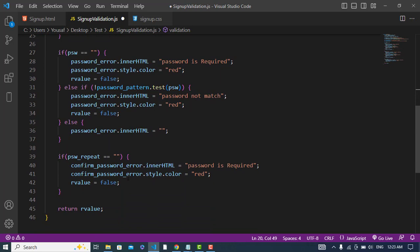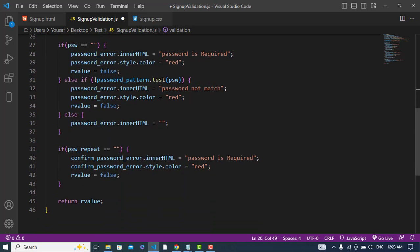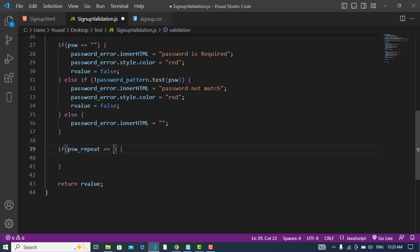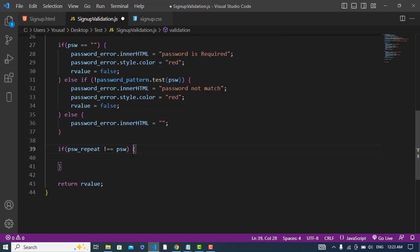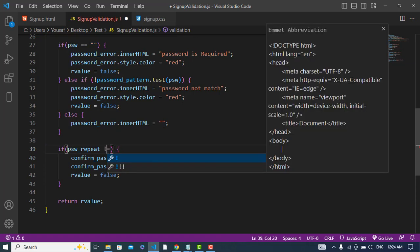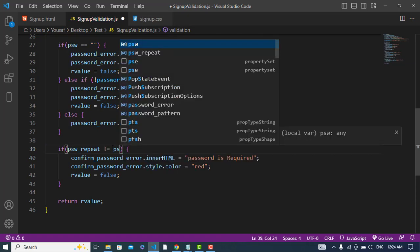The same thing we will do for the confirm password. But for the confirm password, the logic is different: if psw_repeat is not equal to psw — if the two passwords don't match — then we display a confirm password error message.